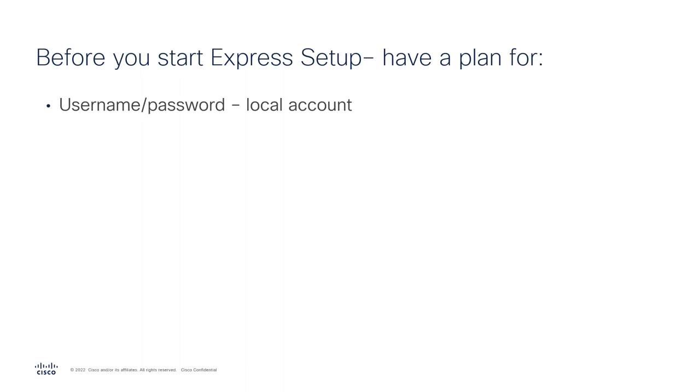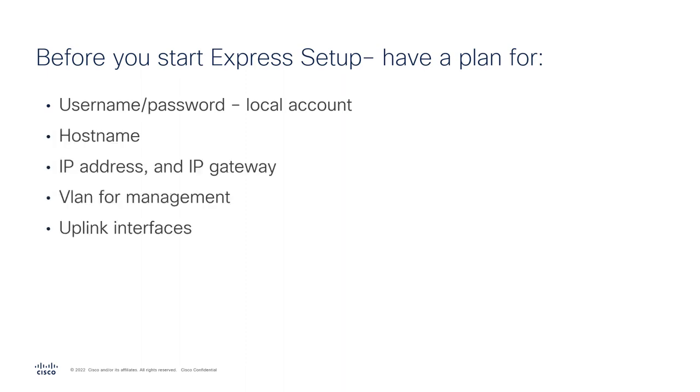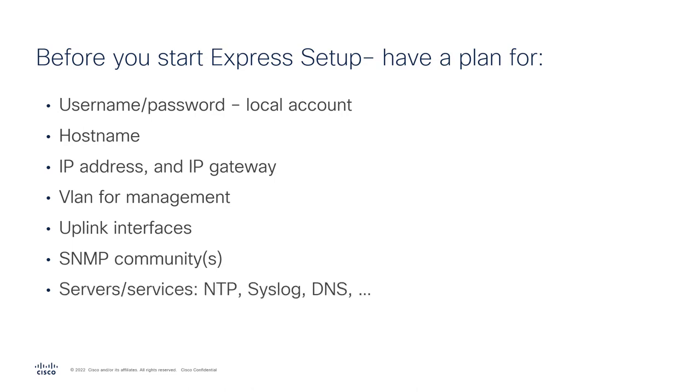These are the things you're going to need to have a plan for amongst others. So this is sort of the bare minimum, I would say, for having a plan.